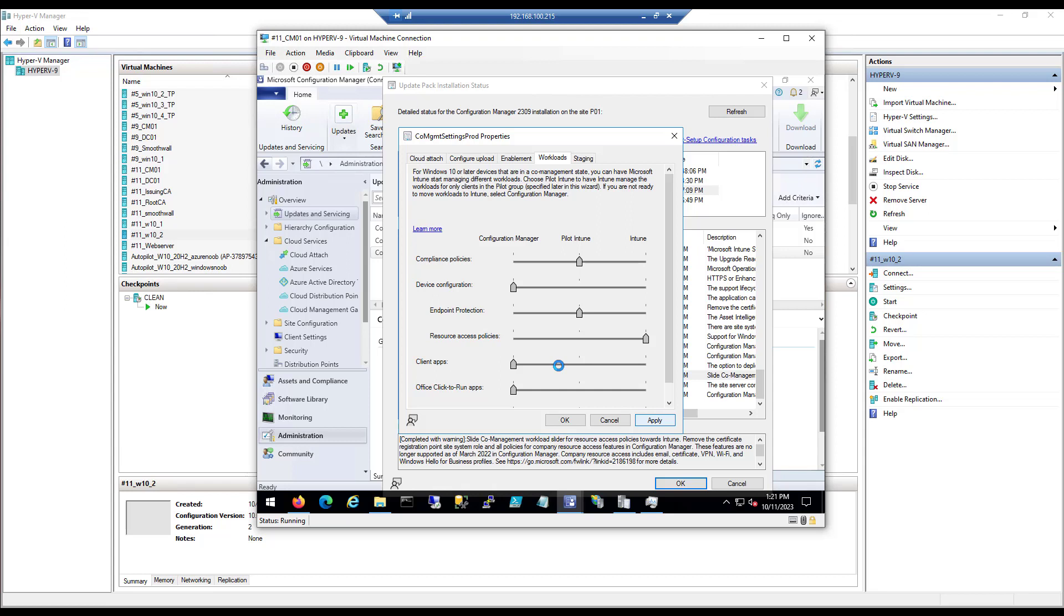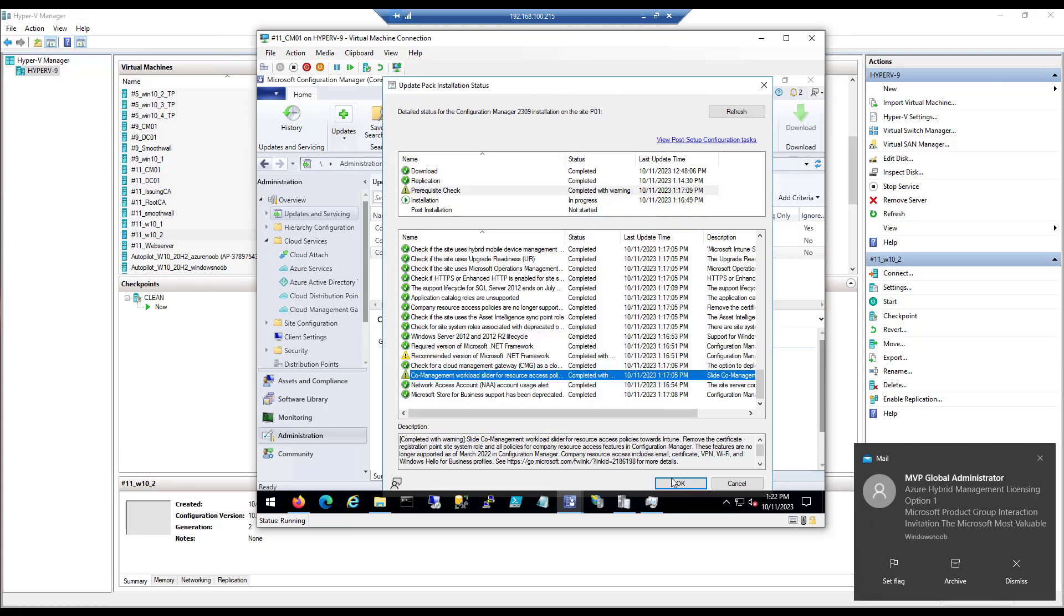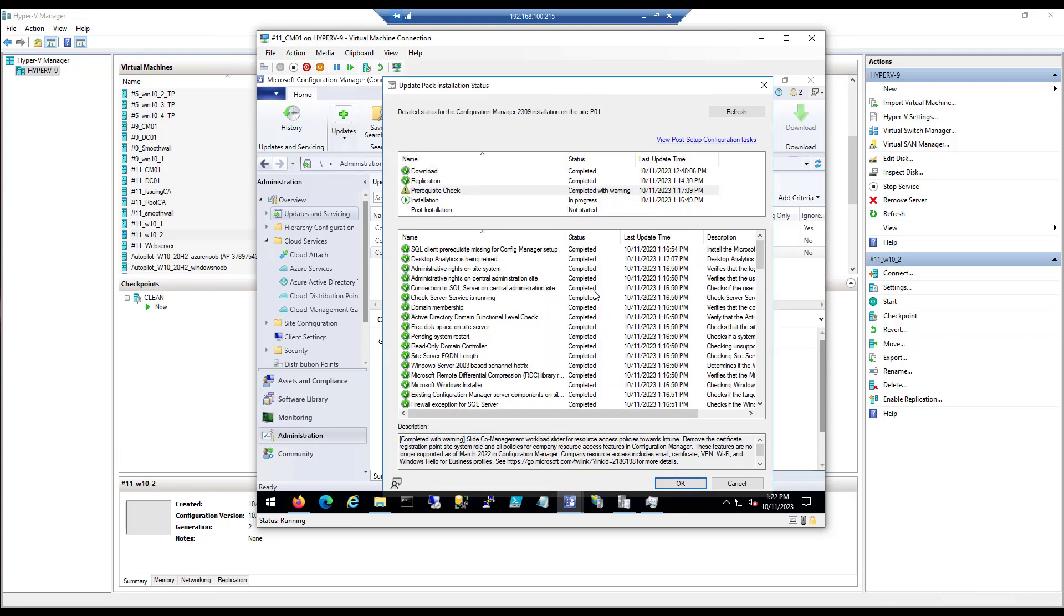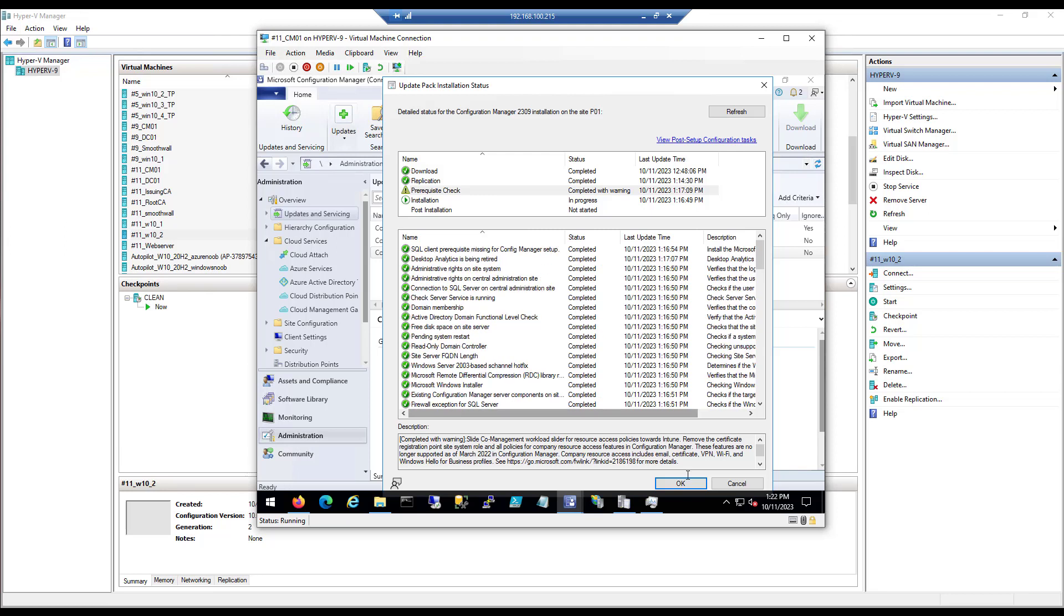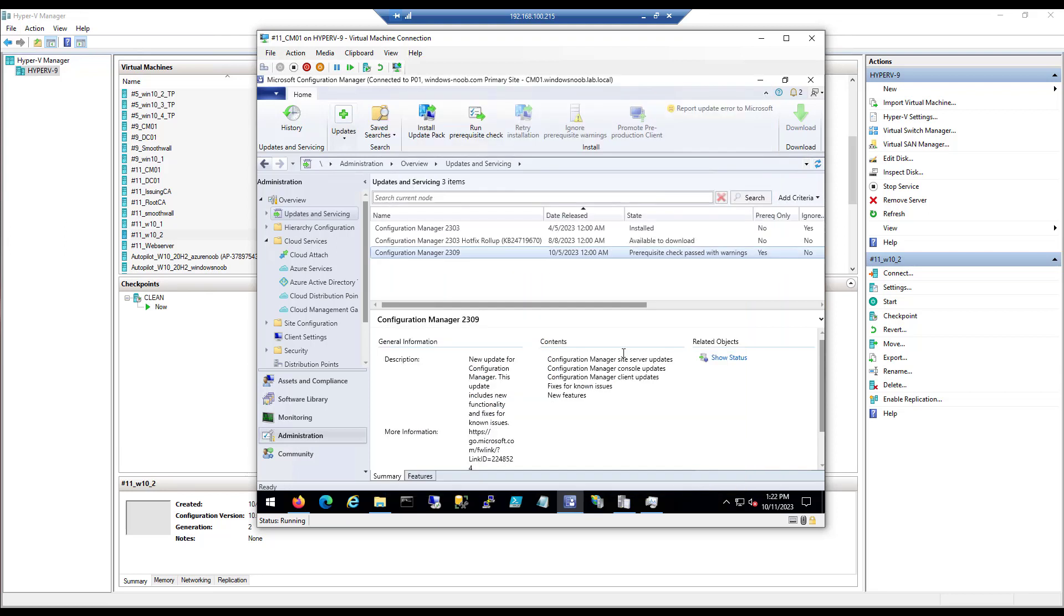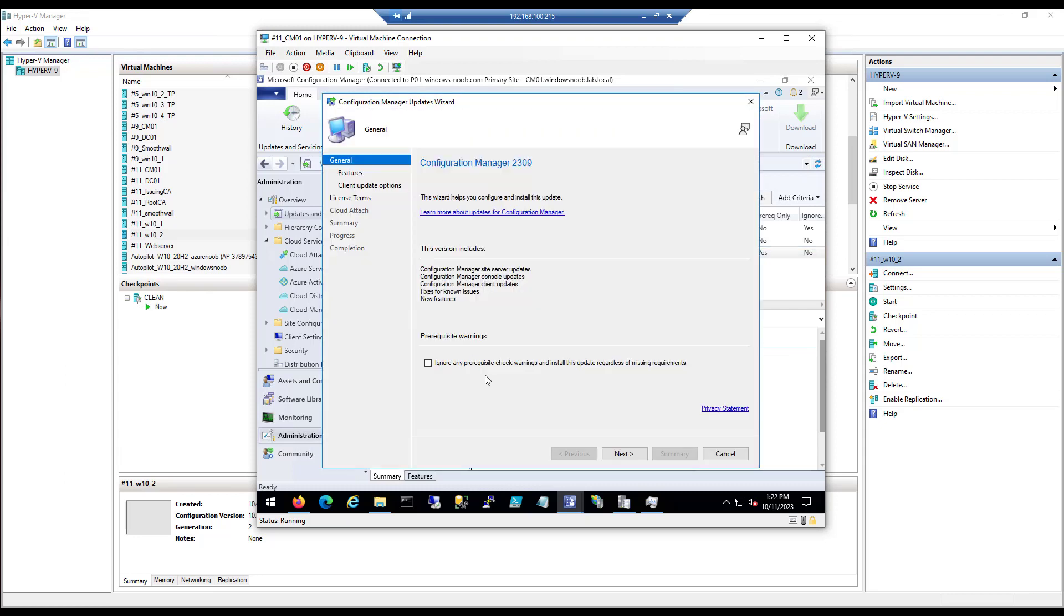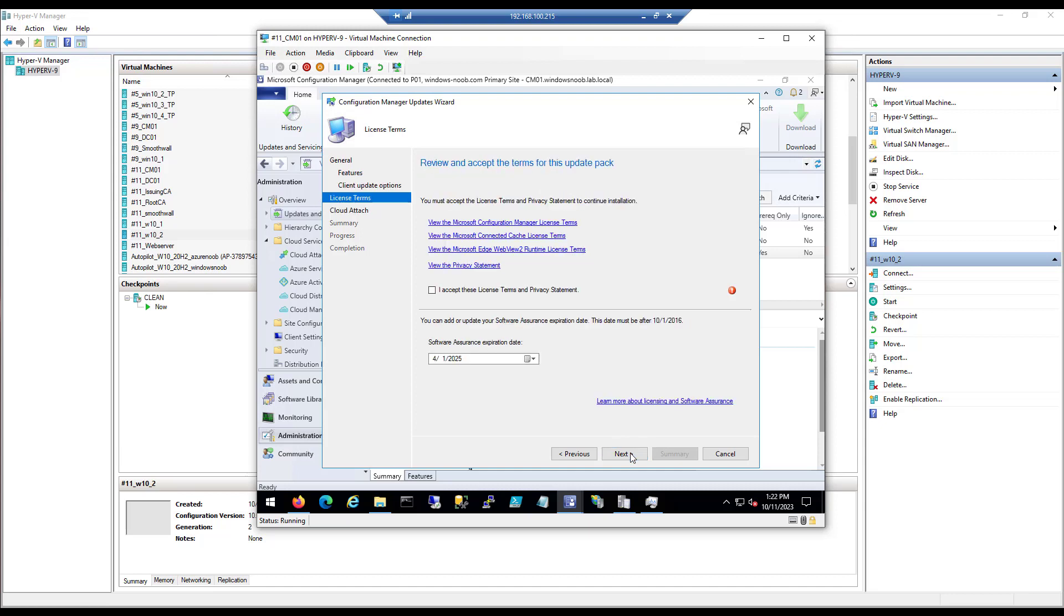Which basically means they want us to move the workloads for co-management here from Configuration Manager to Intune. So let's just do that. Let's get rid of at least one of those little warnings. Okay, so now that everything is really ready to rock, let's go ahead and do the upgrade. That's going to take some time and I'll return once it's done.